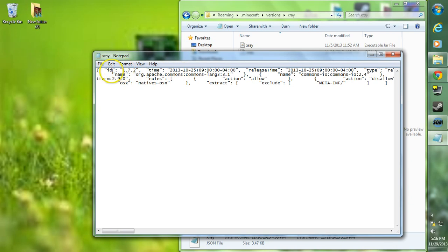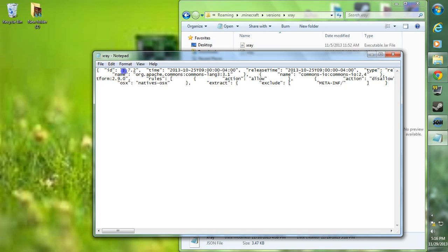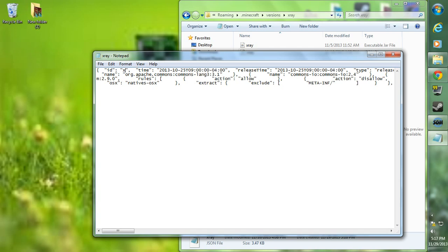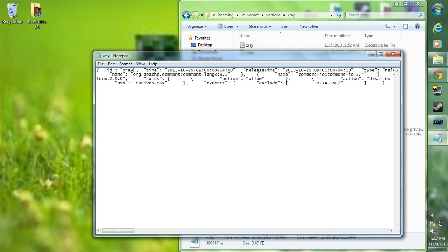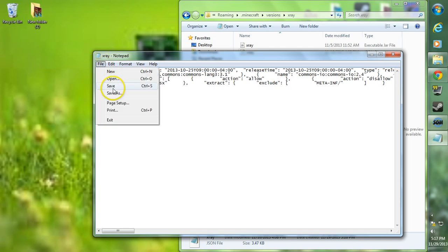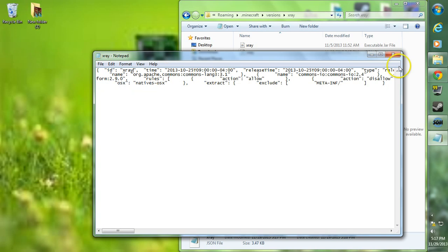You want to go right next to the id here. It may be near the bottom as well if it's not by the top, so if the 1.7.2 is not at the top here, it is at the bottom, so you may have to scroll through and find it. We're going to want to change the 1.7.2 to x-ray, and once we do that we're going to want to go to file and save. Make sure we save that.